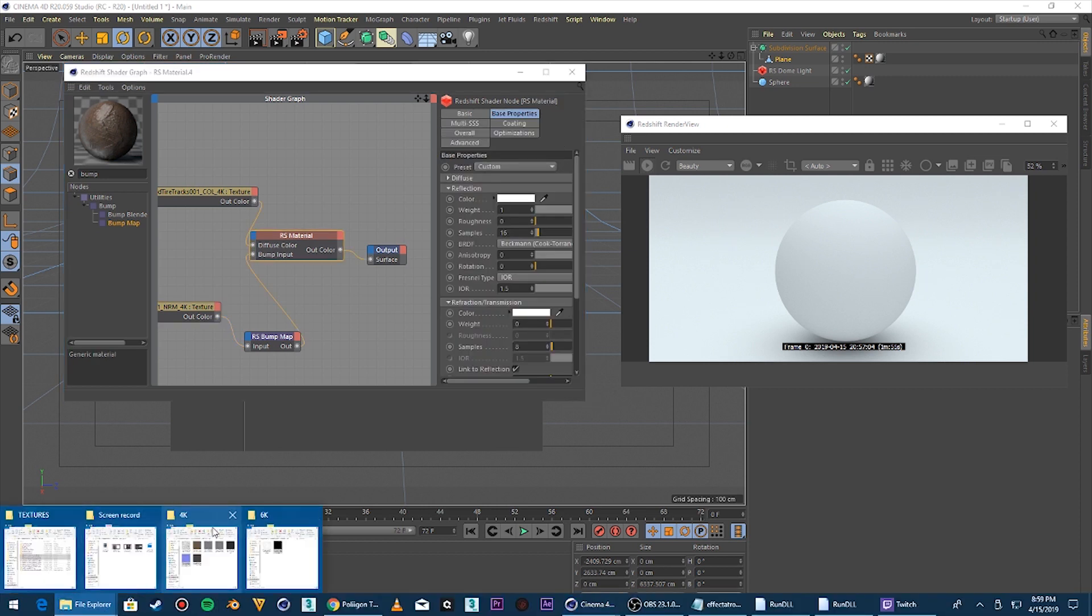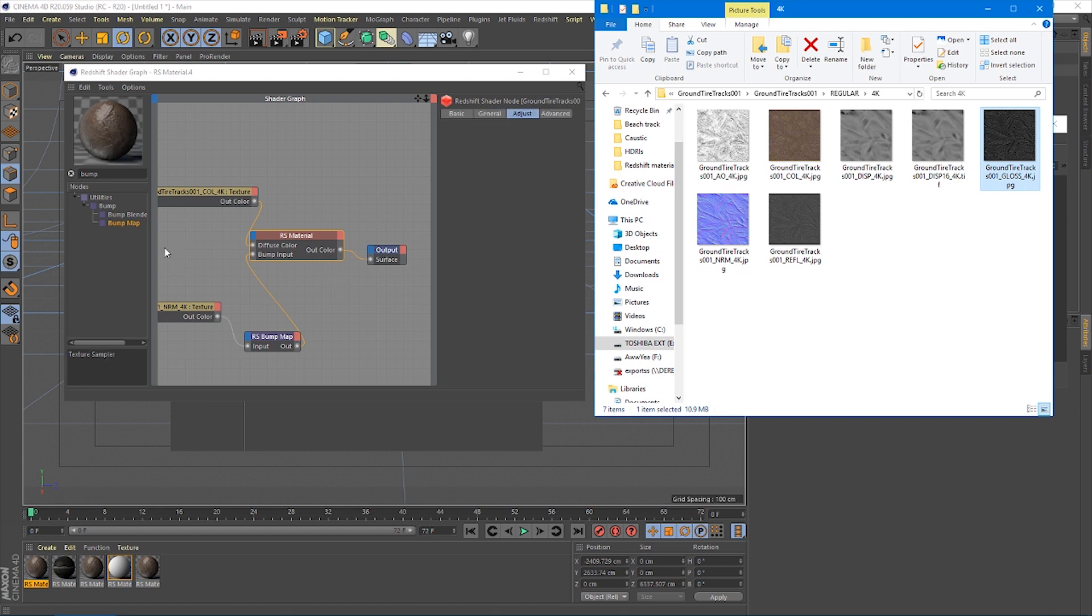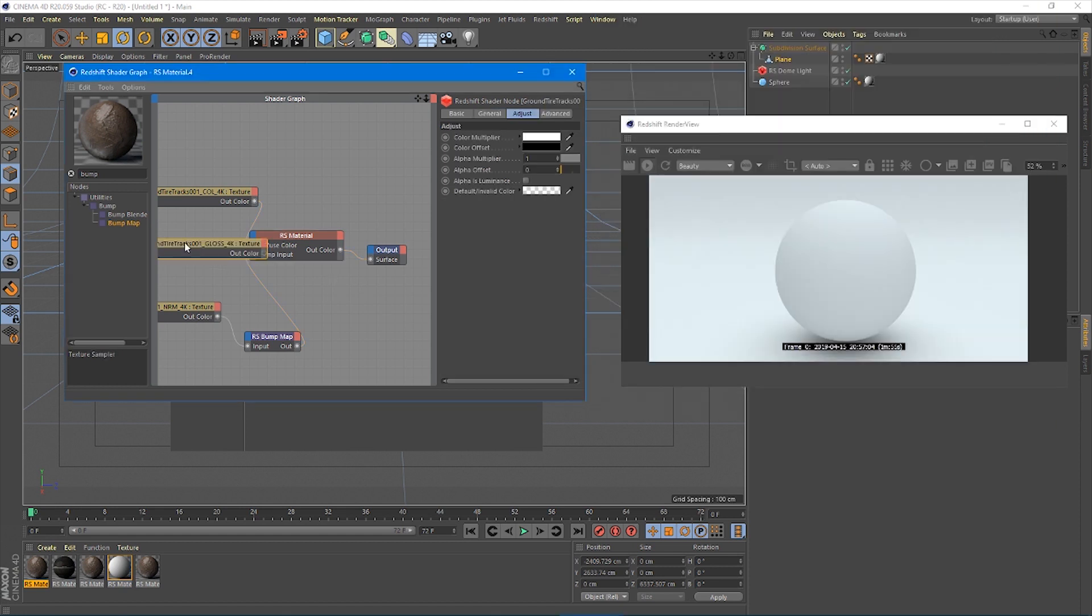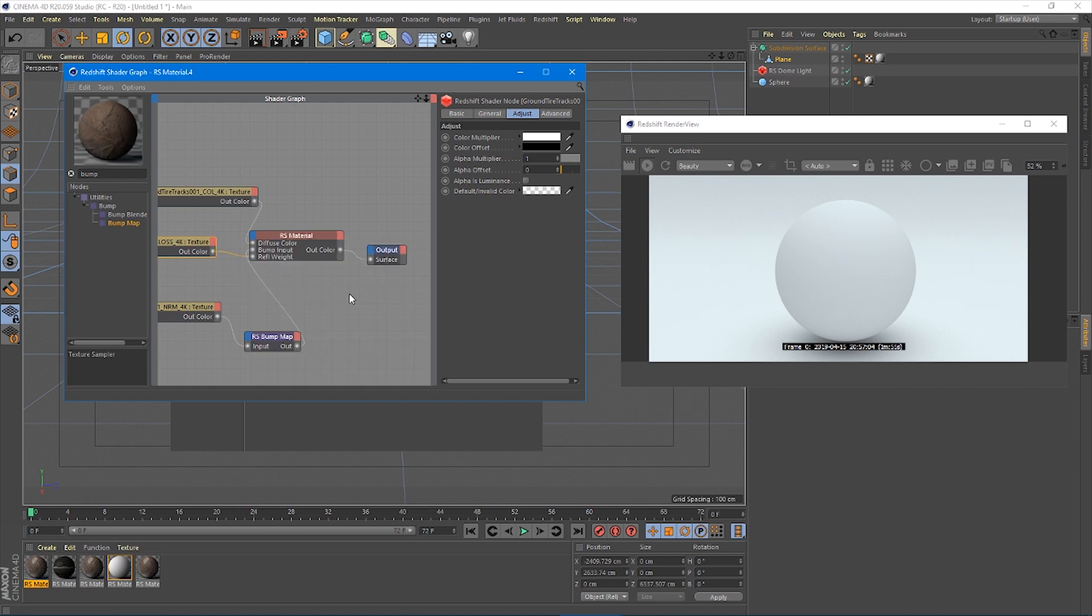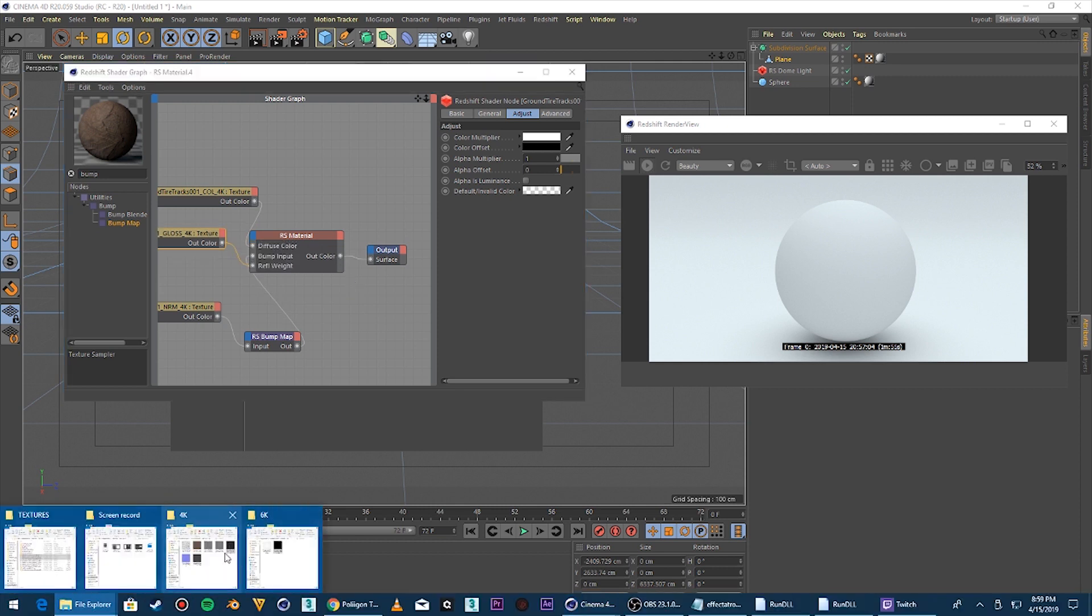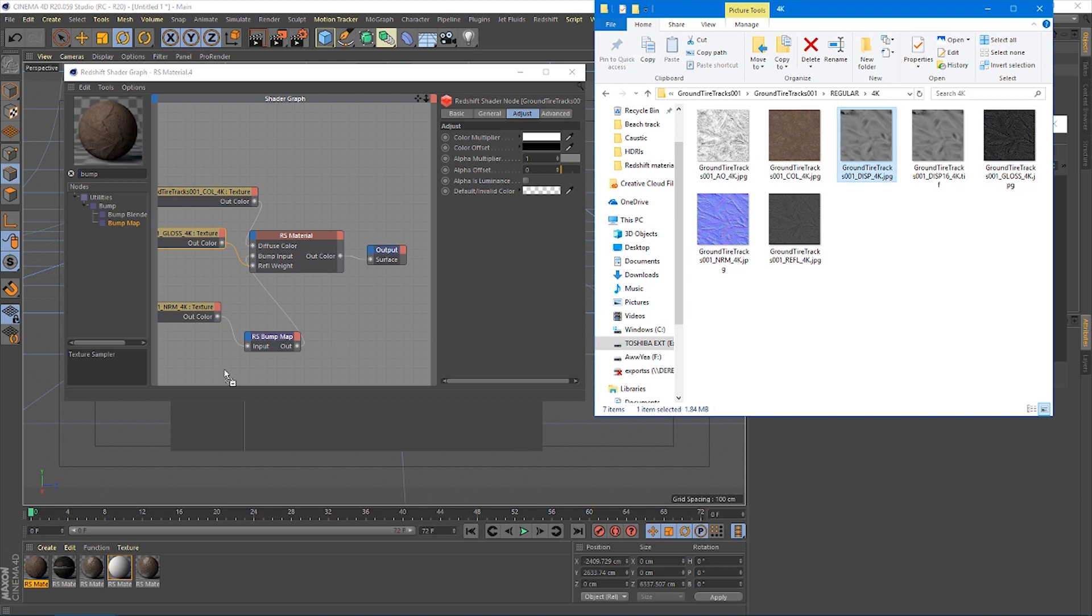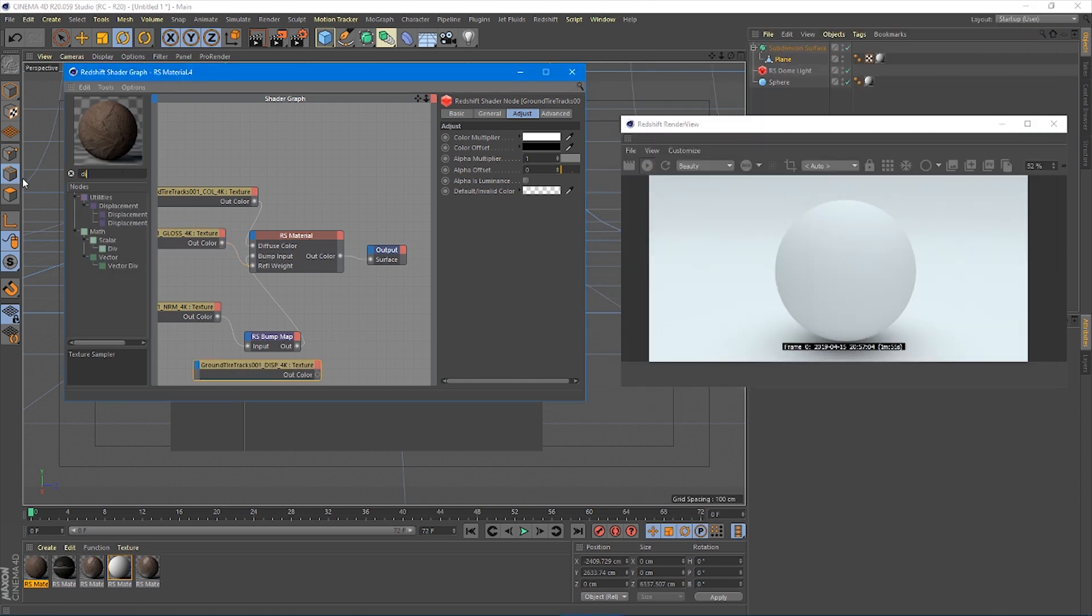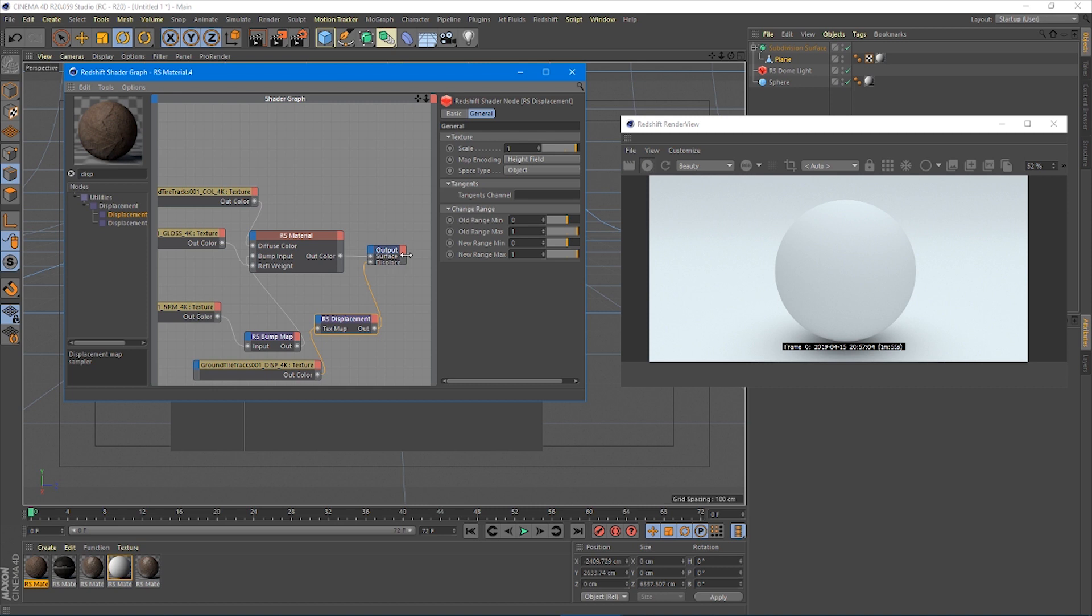The last thing, well not the last thing actually. We're going to take this gloss map and we're going to plug that into reflection weight. Then we're going to take this displacement, bring that in. We're going to add a displacement map. We're going to go input to that texture map. Grab this and we're going to actually go to the output with displacement.